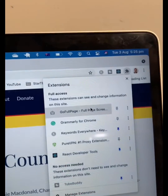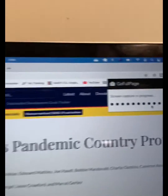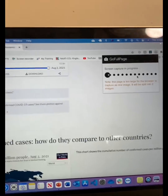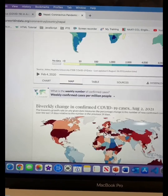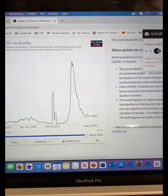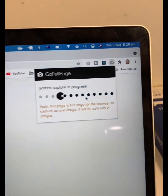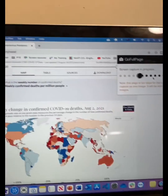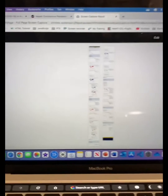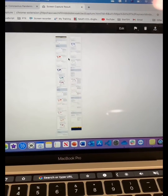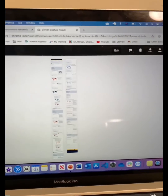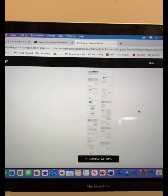Click on the extensions and then go to GoFullPage. By doing this, the GoFullPage extension will start downloading the page and it will be saved in your computer in a PDF format. So if you want to download a whole page from any website, you can make use of the GoFullPage extension from the Chrome Web Store.